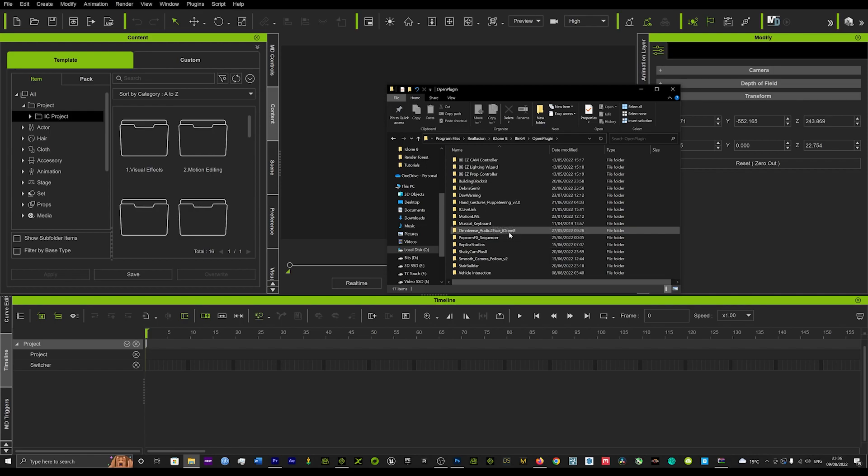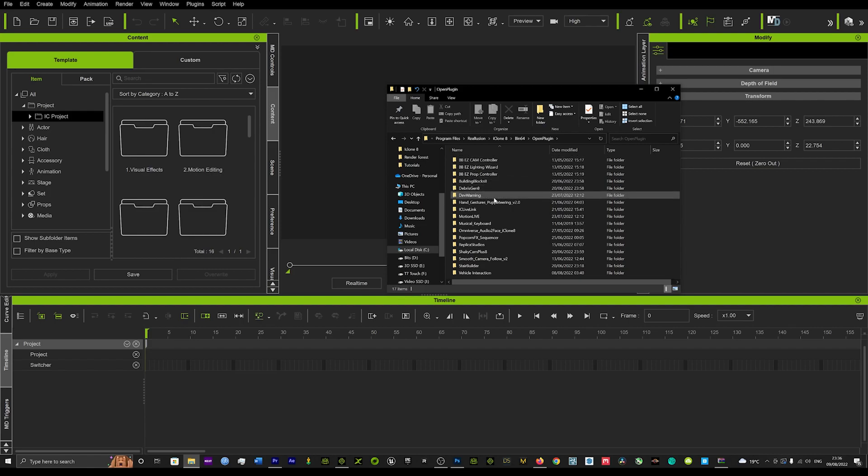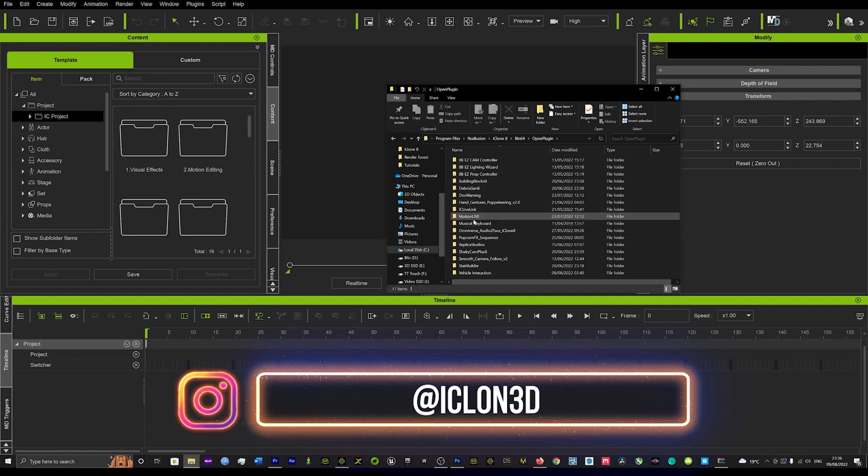That's exactly what you want to do, guys. As you can see here, I've got all my plugins. I've got BB cam control, the lighting wizard, prop controller, building blocks, etc. You can see this is all my plugins.